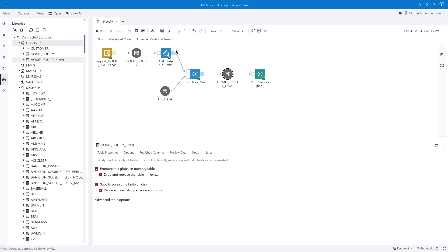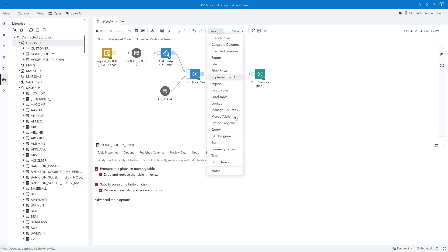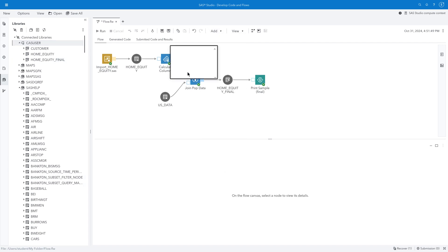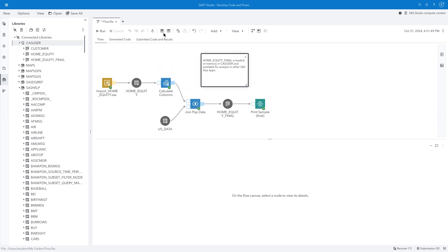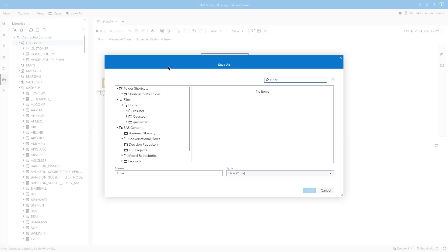To finalize the flow, I'll select Add, Note, and add text to document that the Home Equity final table is loaded into memory. I'll click Save, navigate to my folder, and save the flow as My Home Equity Flow.